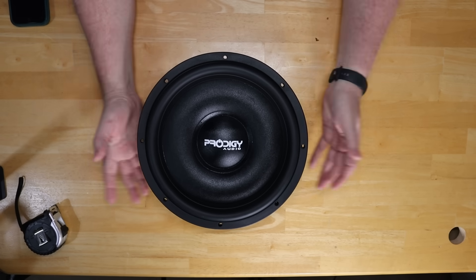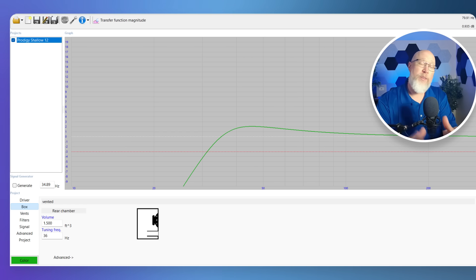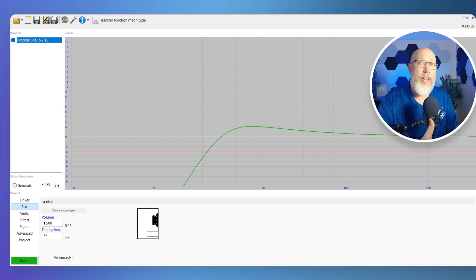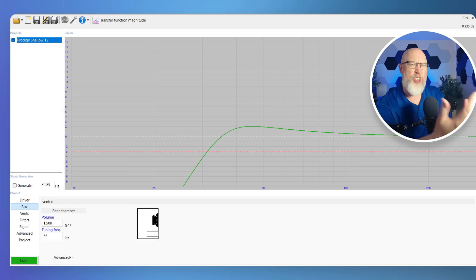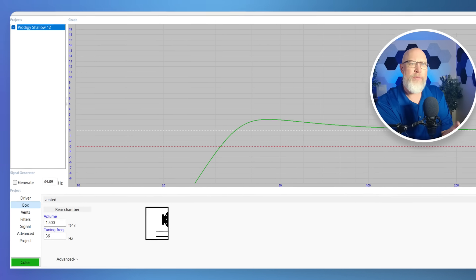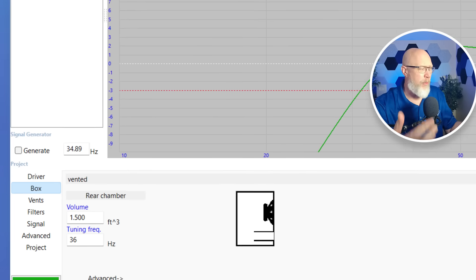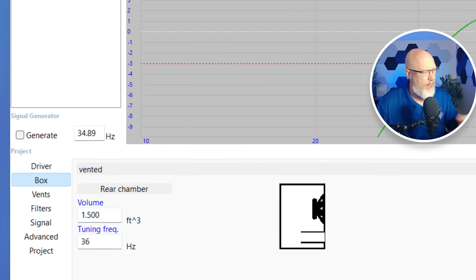Enough yapping, let's design an enclosure. Popping over to the computer, I've gone ahead and dropped the TS parameters into WinISD, and I'm going to show you how this shallow subwoofer models in WinISD.